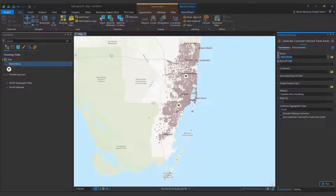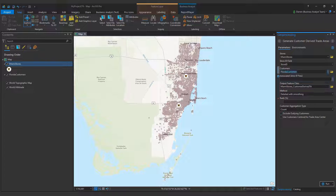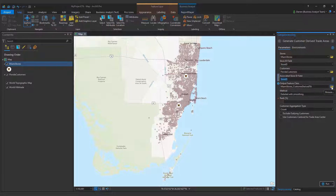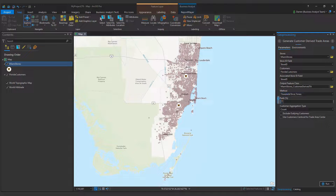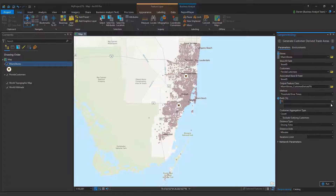As a business owner, I want to examine the sizes and shapes of polygons that encompass 70% and 90% of my customers based on driving time from my stores. The trade areas are created using available routes in the Business Analyst Street Network. The polygons expand until my criteria are met.